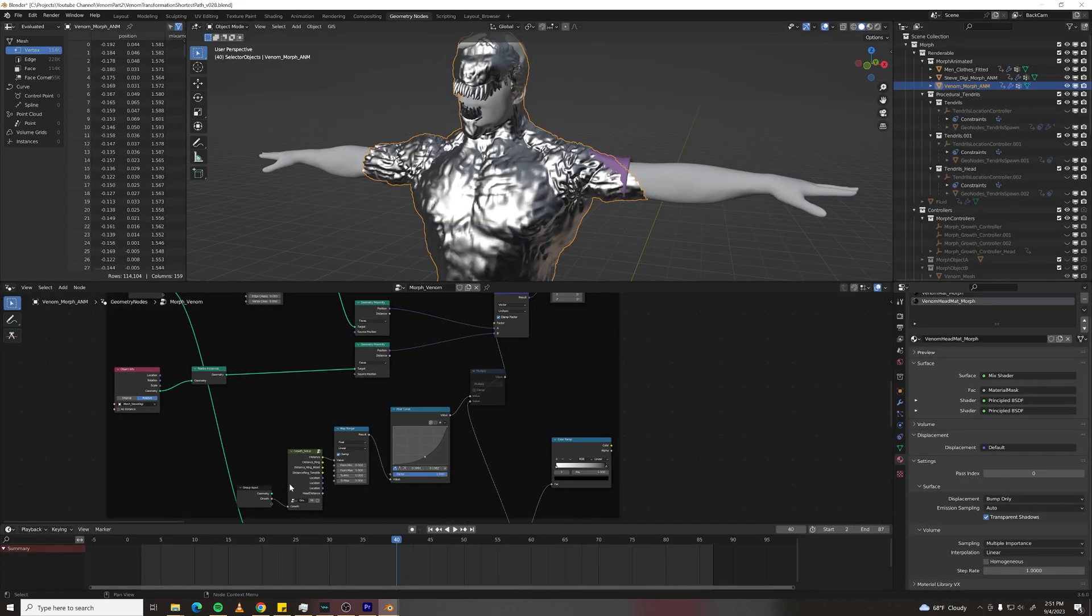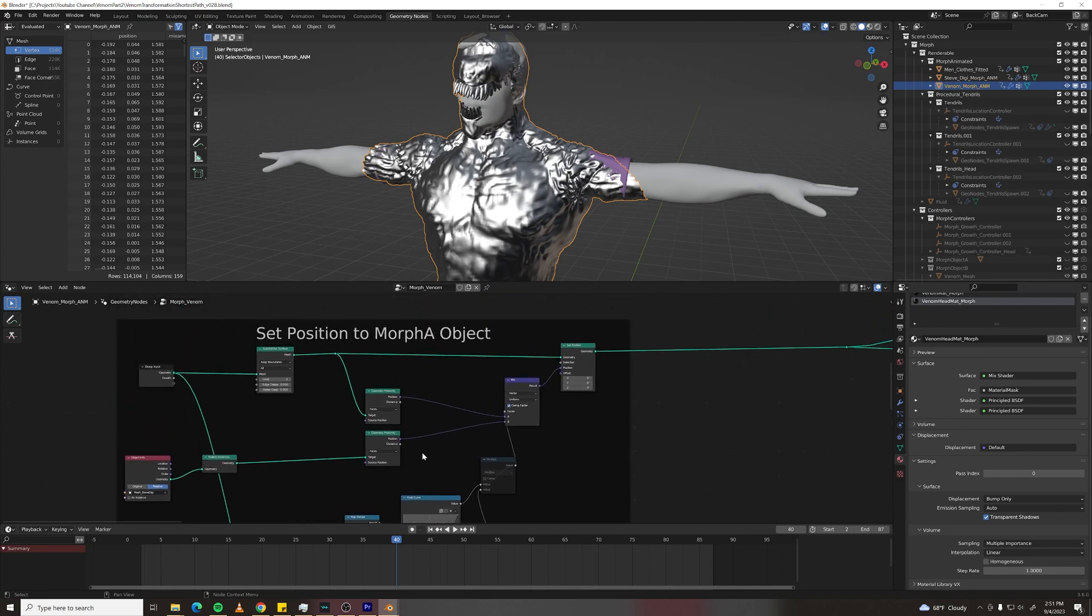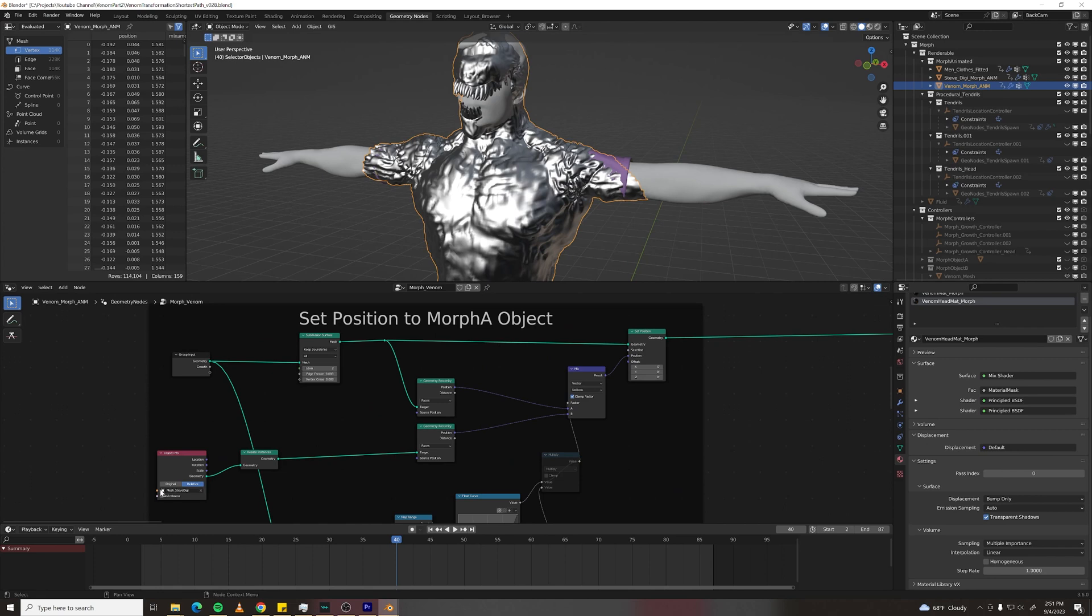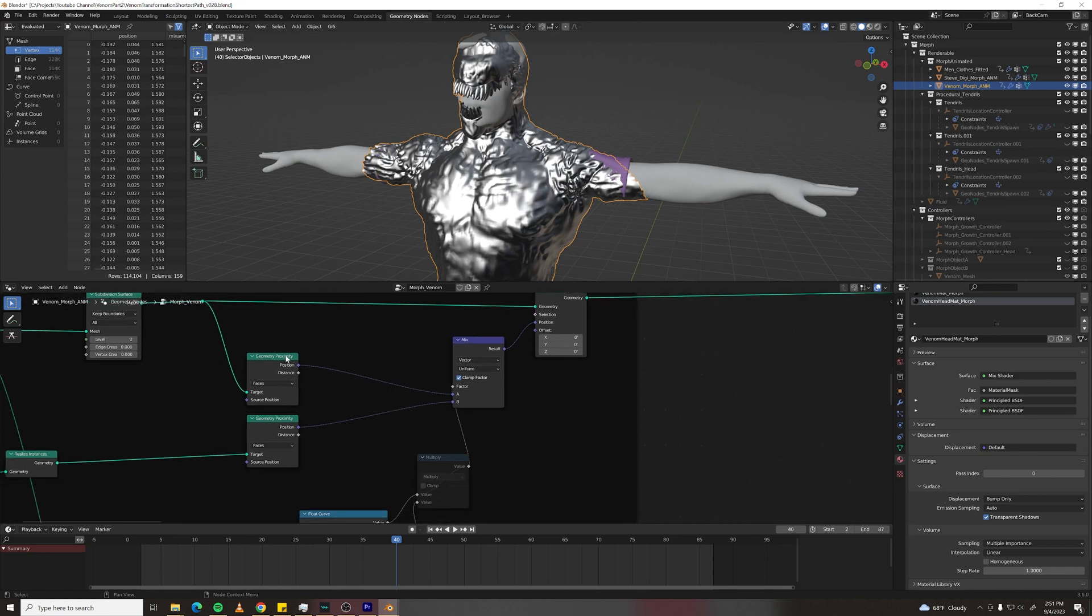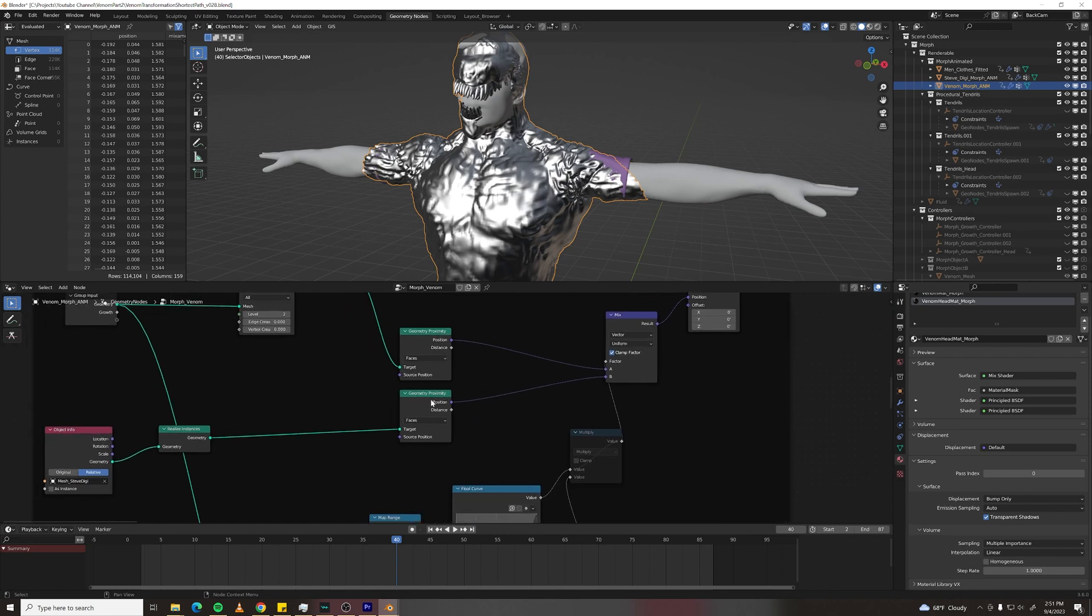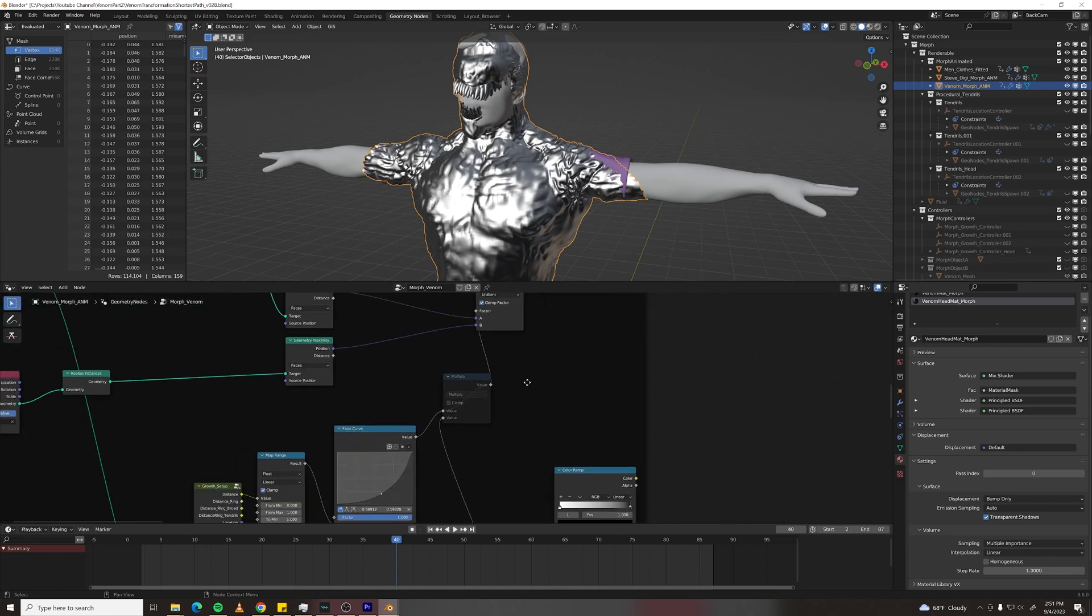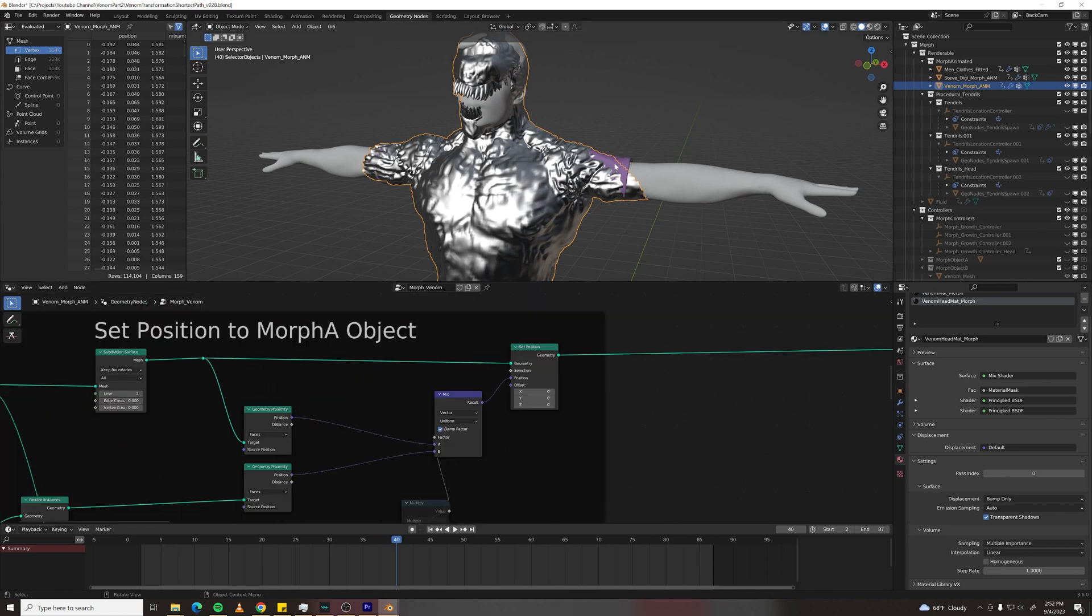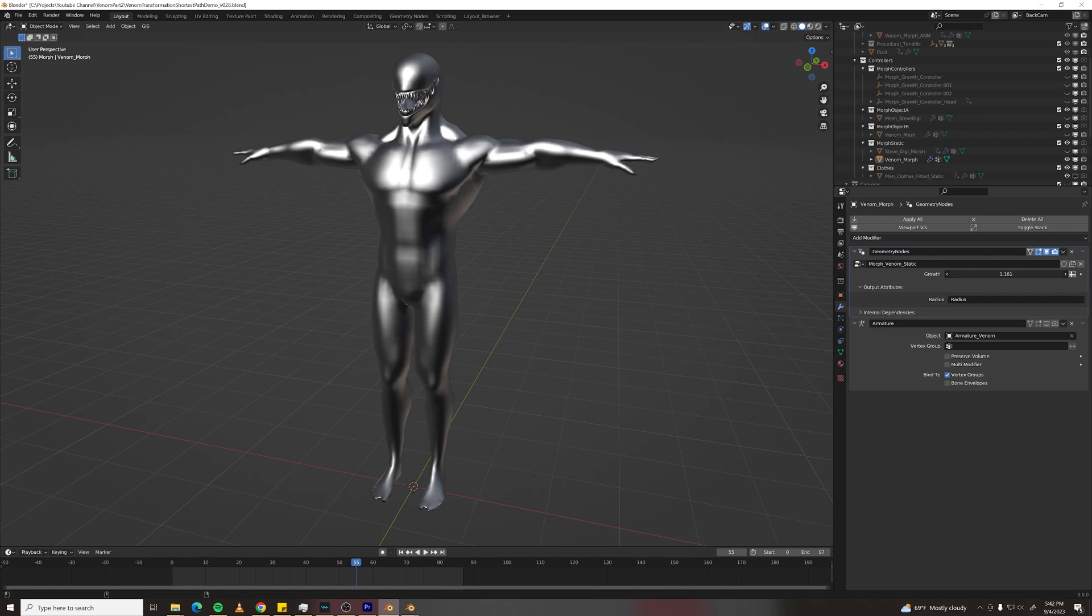So now I'm using this growth setup and I'm adjusting the fall off for this particular scenario and then I'm reading in my digi double mesh, my human mesh, and then I'm using a mix node set to vector to blend between the position of my Venom Mesh and my human mesh and the factor of that is plugged into my distance. So stuff out here will be set to the position of my human mesh.